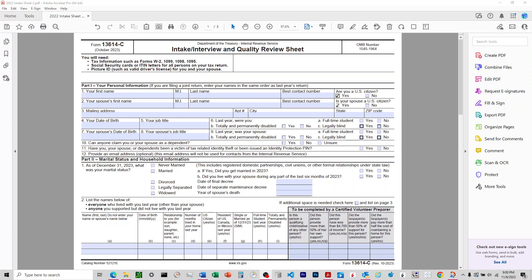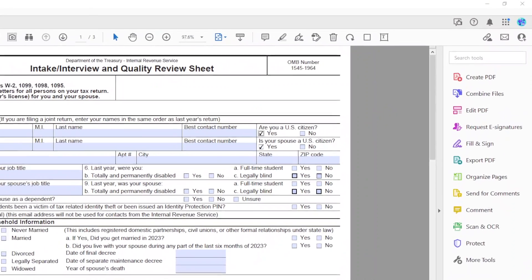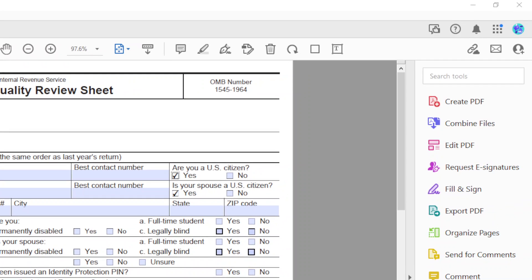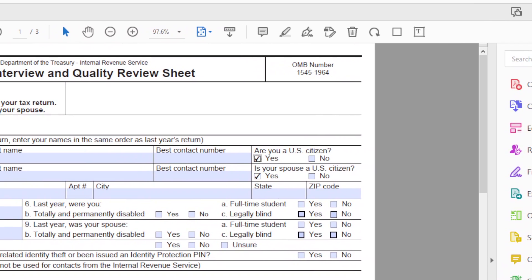I've got an Adobe PDF open and I have some checkboxes, a couple of these are checked. What I want to do is clear these out so that someone can fill it out new.